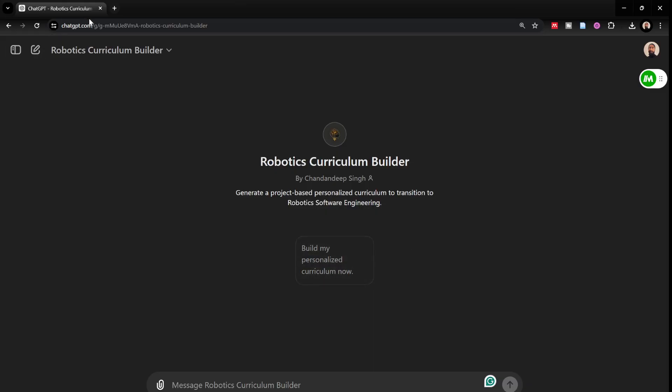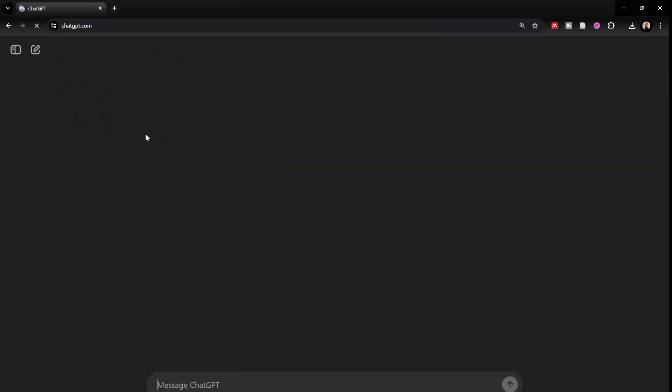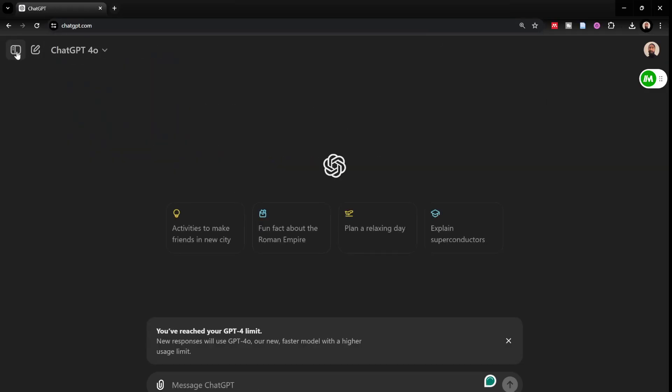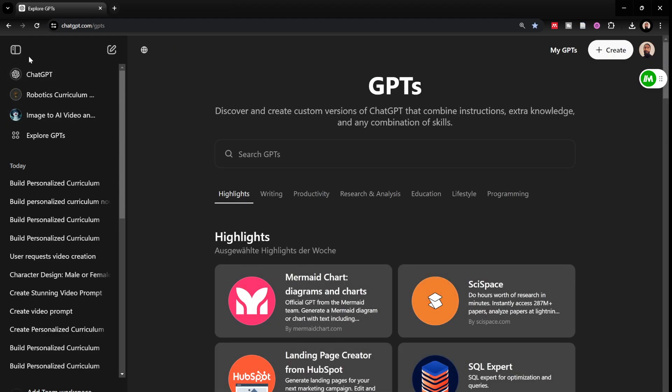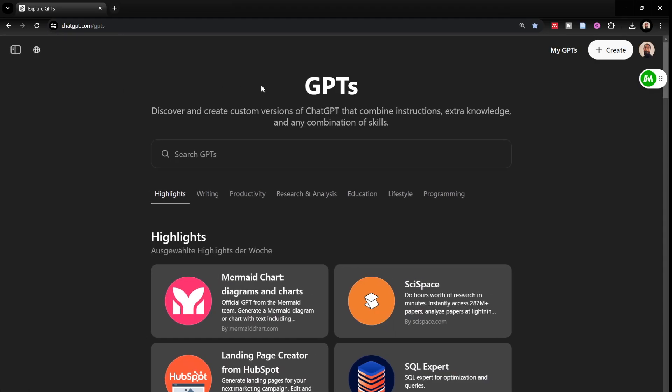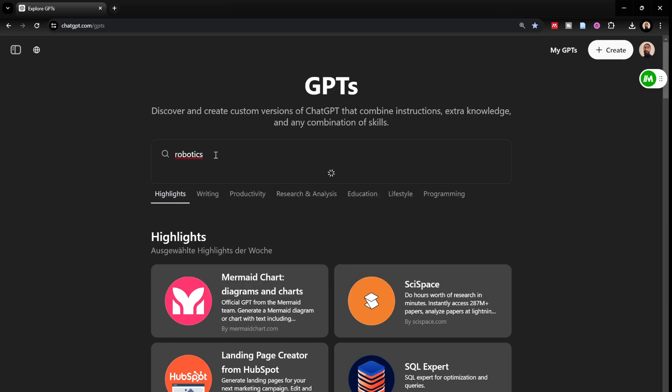I'll just go to chatgpt.com. If I go to chatgpt.com, then I would need to explore GPTs. Once I click on explore GPTs, I would be able to see this screen and I would just need to look for Robotics Curriculum Builder.